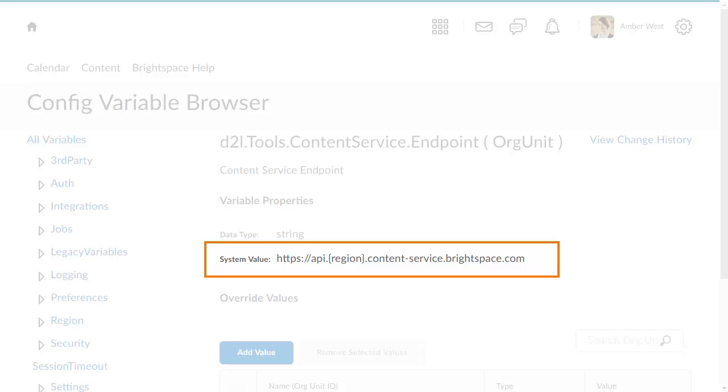If you have previously set the endpoint URL to a region other than Canada, you can change the URL to reflect the Canada region.